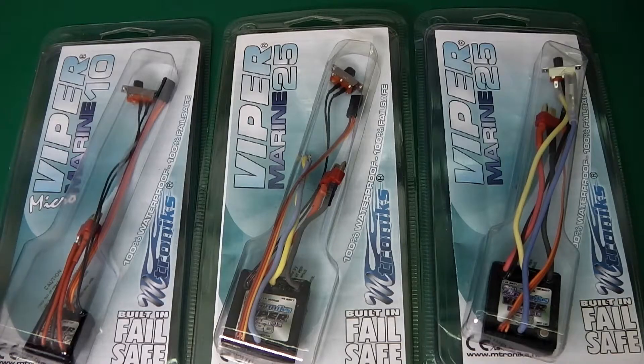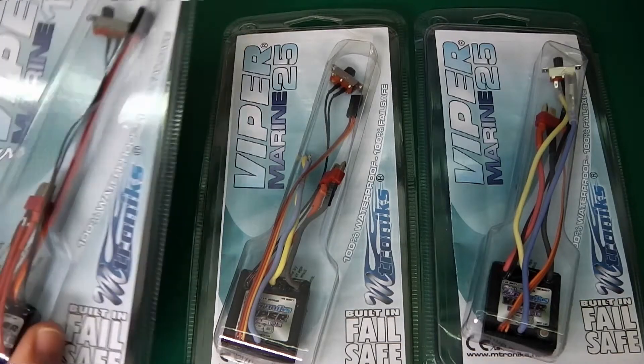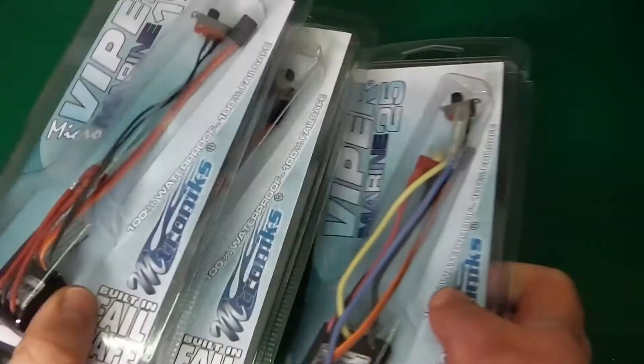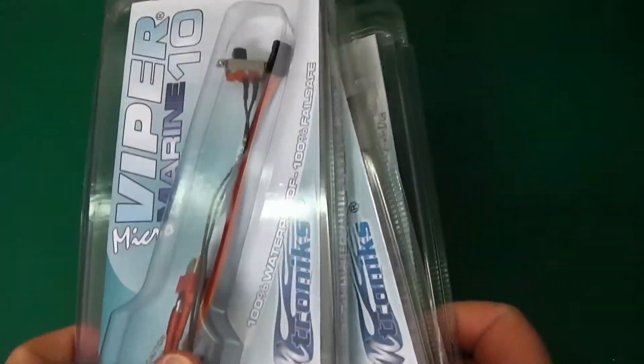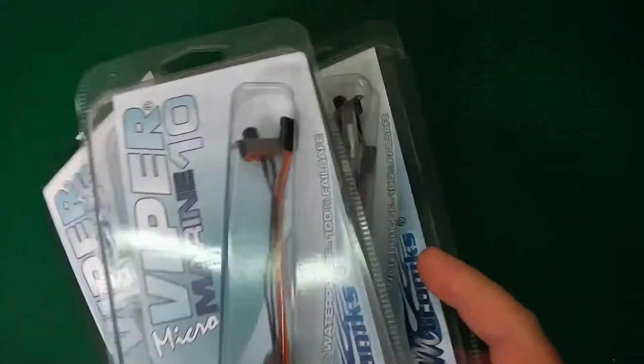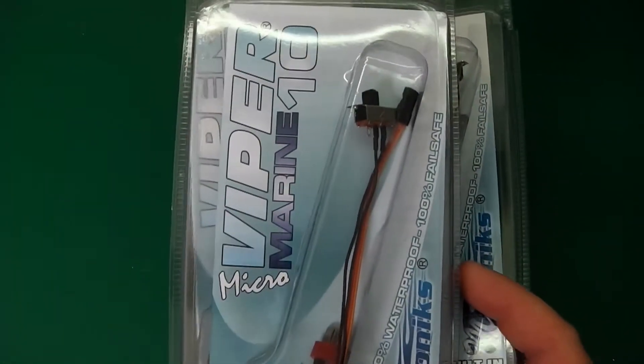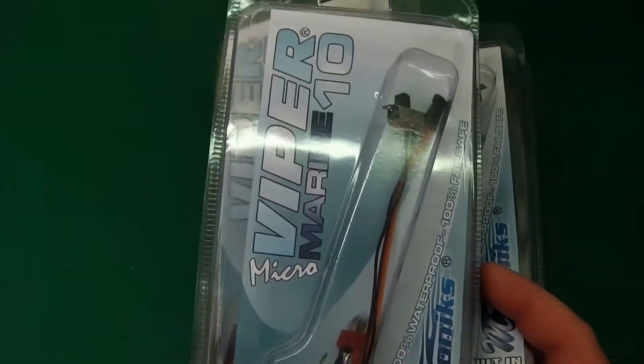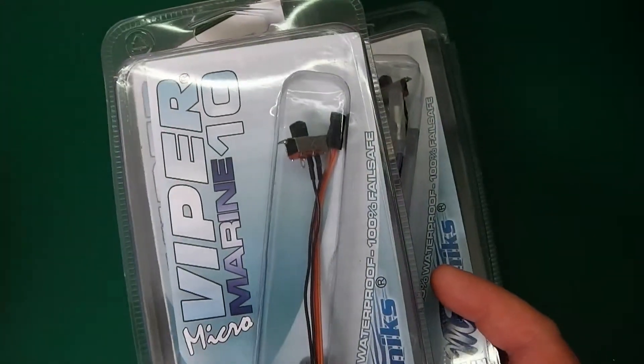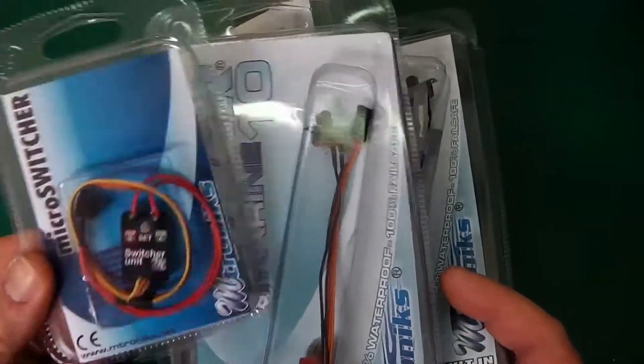Today we're going to be unboxing Emtronic components. Why Emtronic? Because we don't use eBay rubbish.